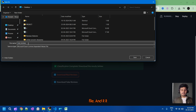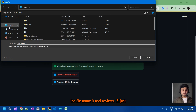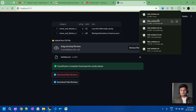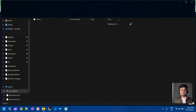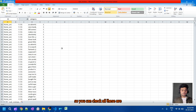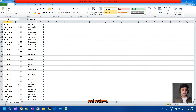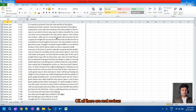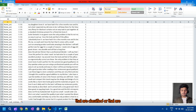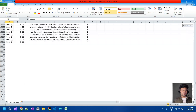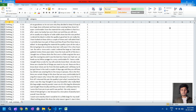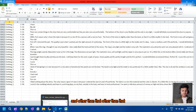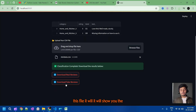After uploading, it will calculate and automatically classify the data into two files — one for real reviews and one for fake reviews. If I click on the real reviews it will ask me to download a file. The file name is 'real_reviews' and the file size is 6.2 MB. Opening this file, you can check — all these are real reviews classified by our model, approximately 20,000 of them.